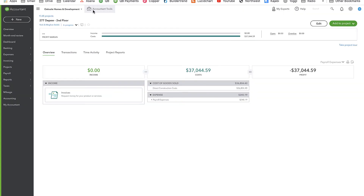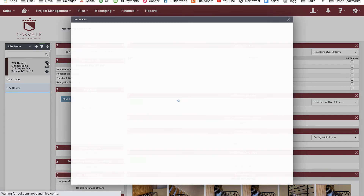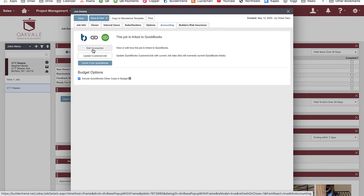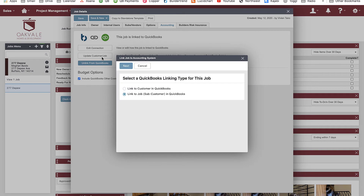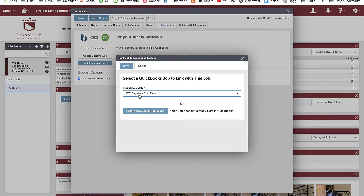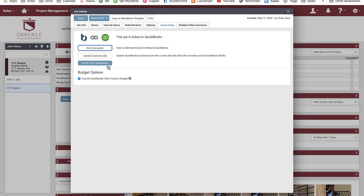When you add a new project, QuickBooks adds it as well. I have project 277 Tupelo here, and in QuickBooks I have a project for 277 Tupelo — that's the link. If you don't have QuickBooks Online Plus, you'll link directly to a customer. You can go to the accounting tab of any job to verify the connection exists. Here it's linked to a subcustomer — the parent is the customer and the subcustomer is the job. I can see the connection looks good.